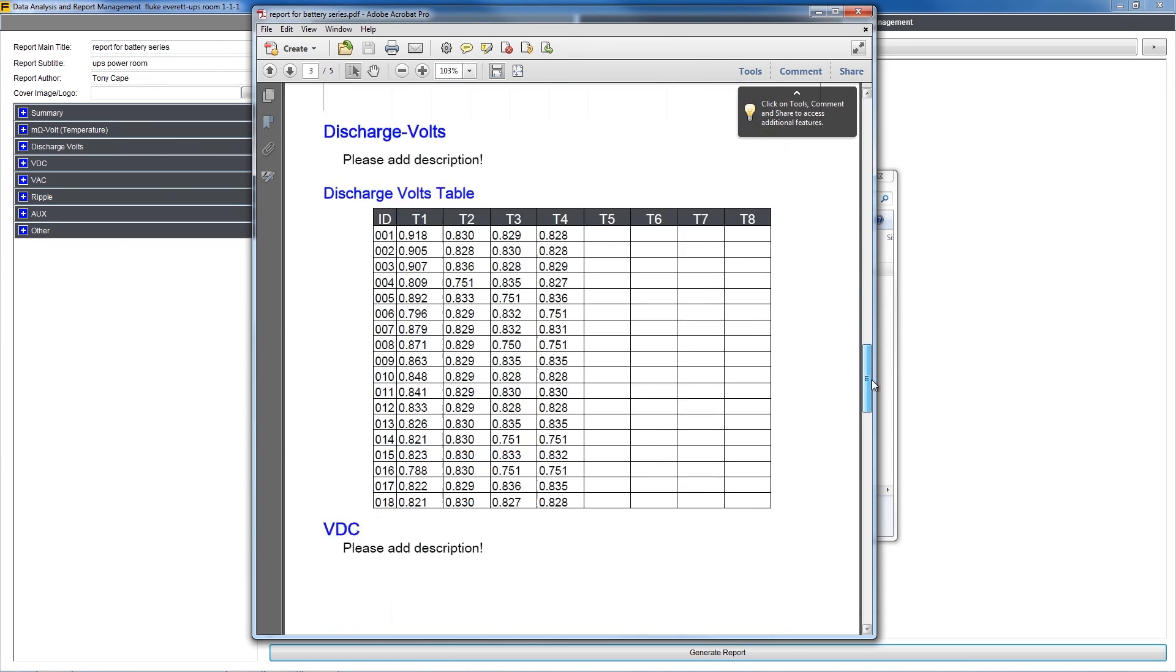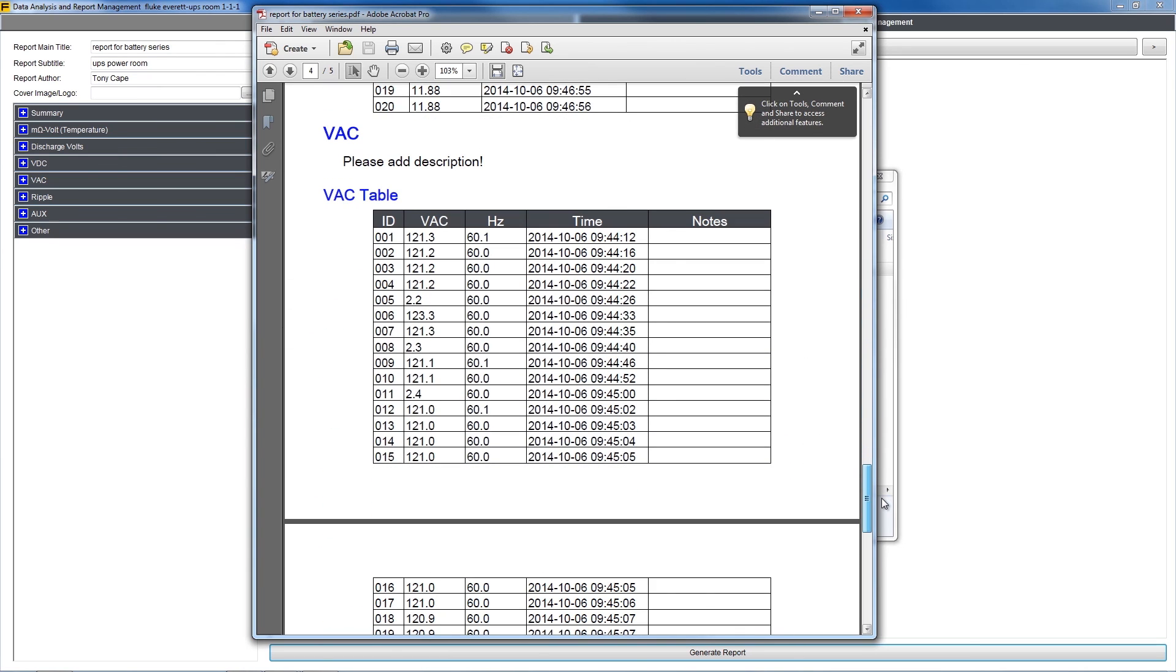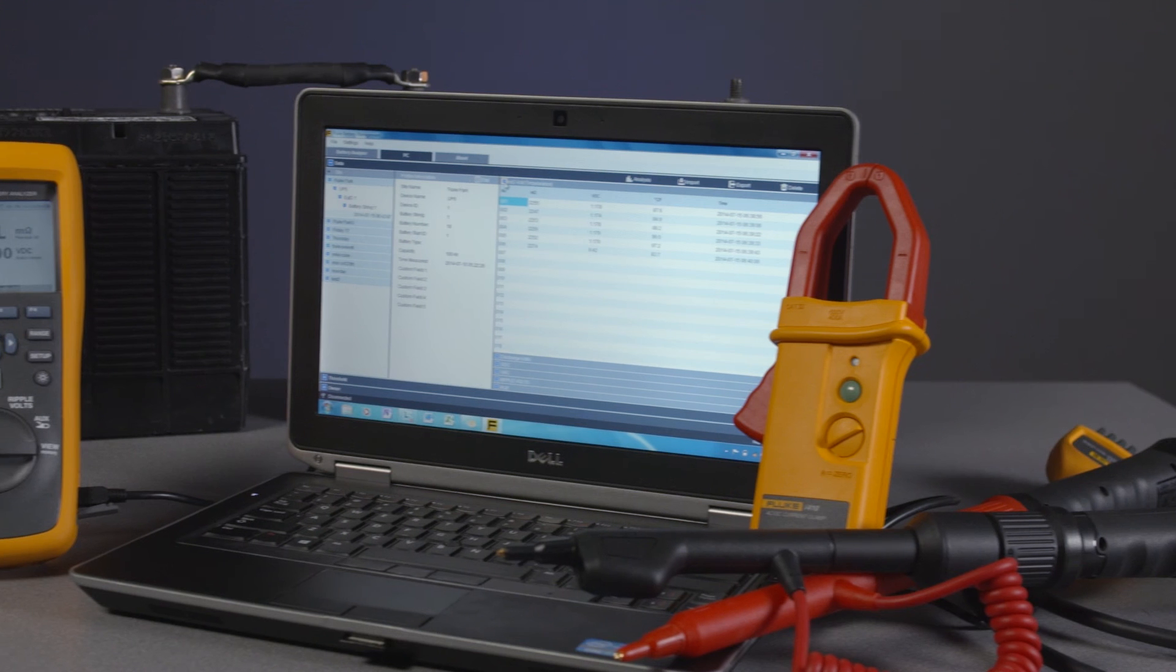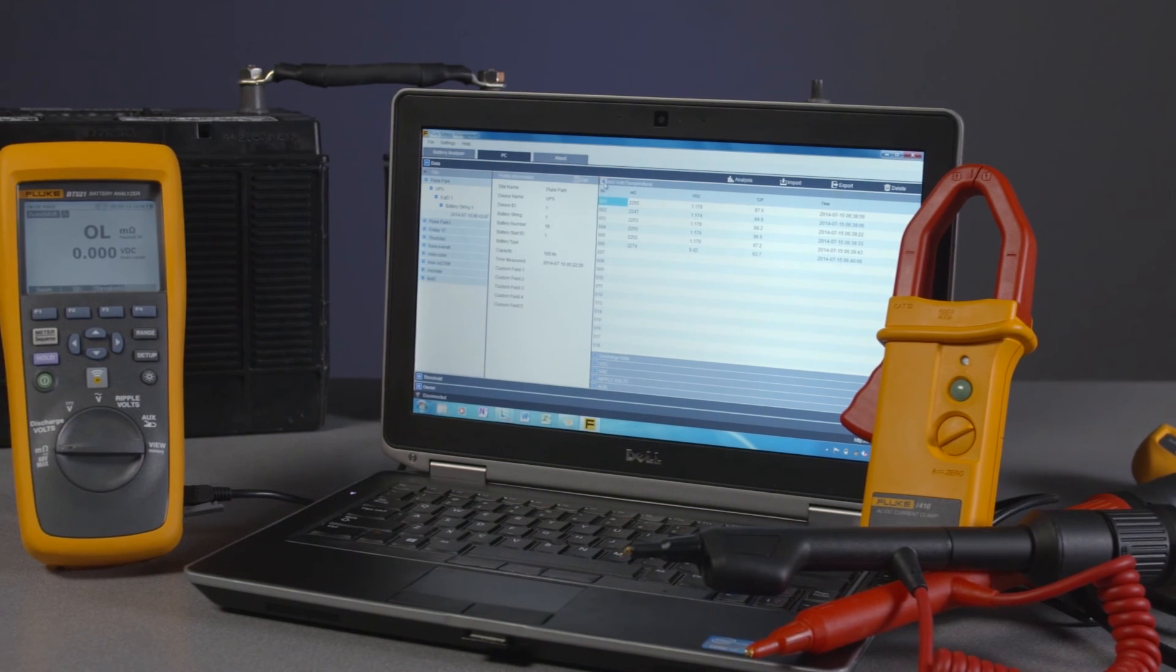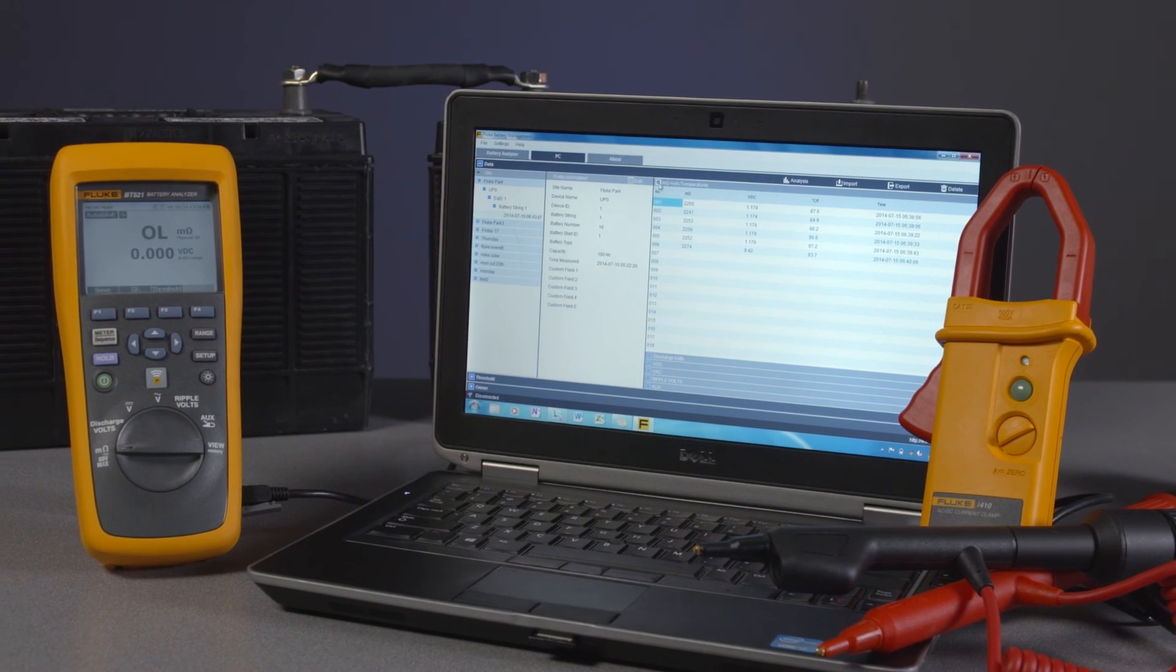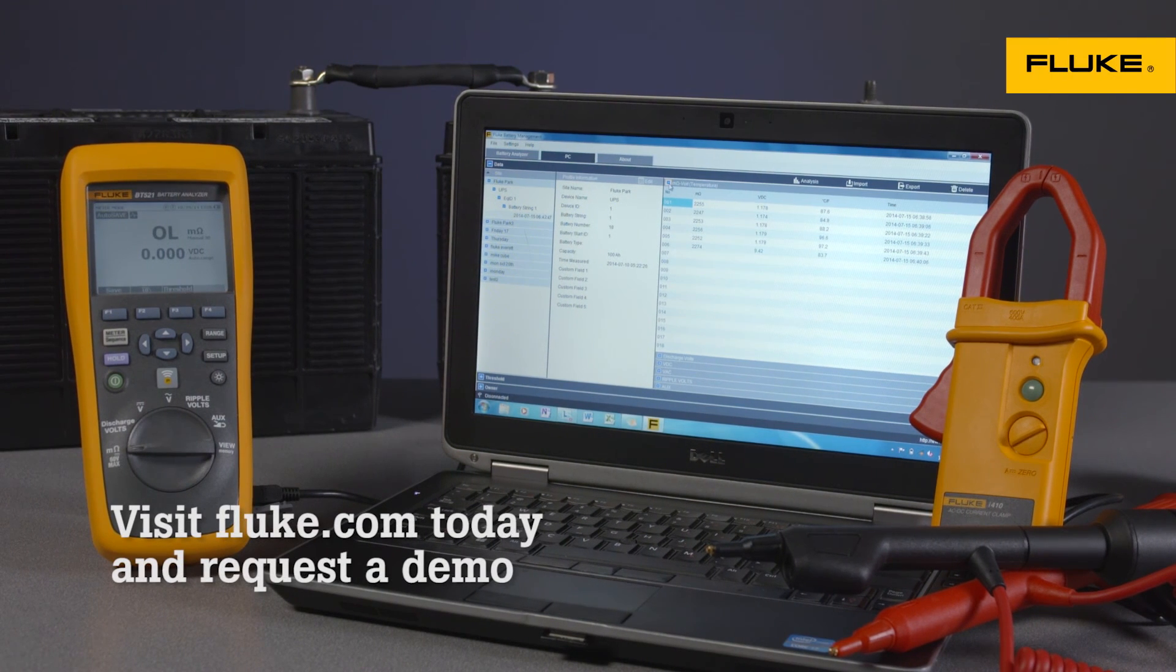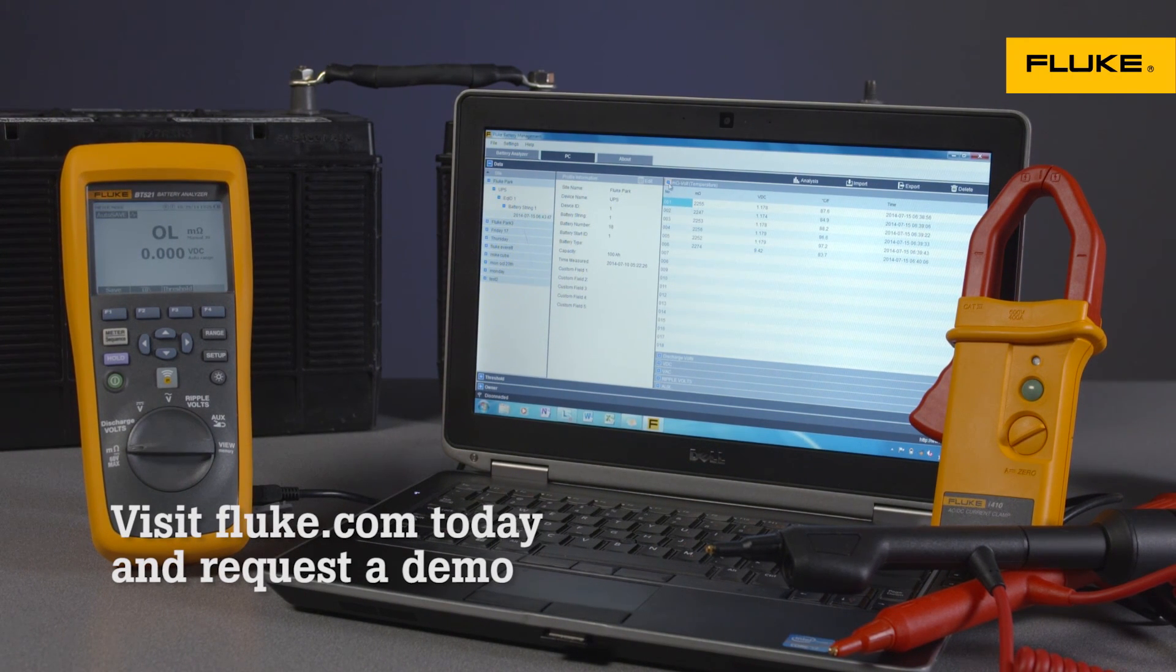I hope this has been a helpful overview on creating reports with your battery analyzer management software. You can also read through the more comprehensive guide found under the Help menu. As always, thank you for choosing Fluke.